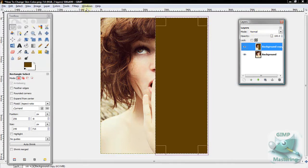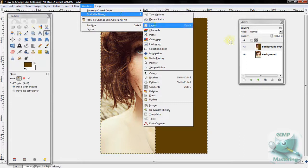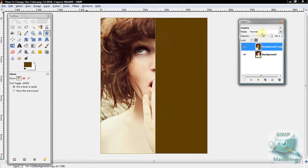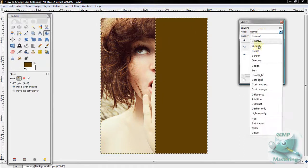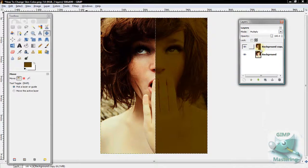Then you want to go to your Layers, which you can access by Windows, Dockable Dialogues, Layers. Take the top layer and select Multiply.